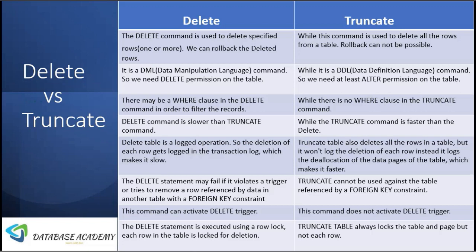DELETE command can activate DELETE triggers — if we have any DELETE triggers defined, they will fire while deleting the records. The TRUNCATE command does not fire or activate DELETE triggers.